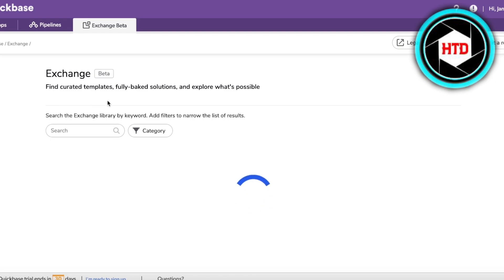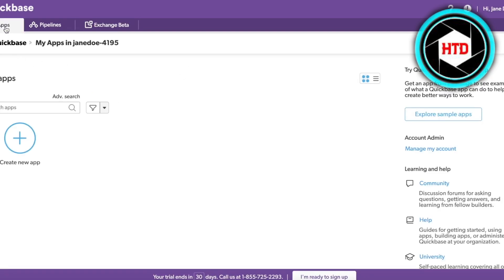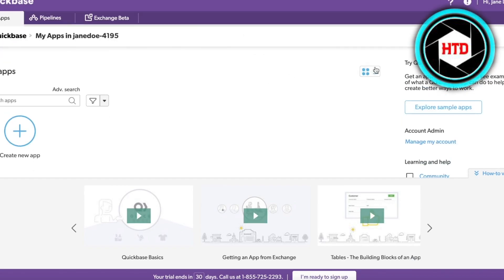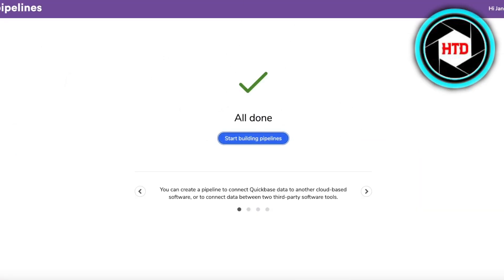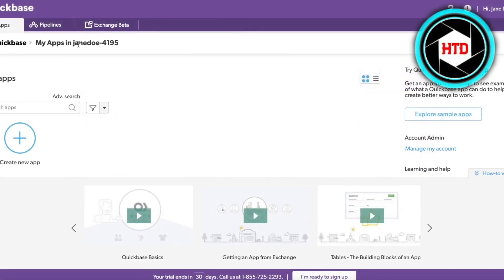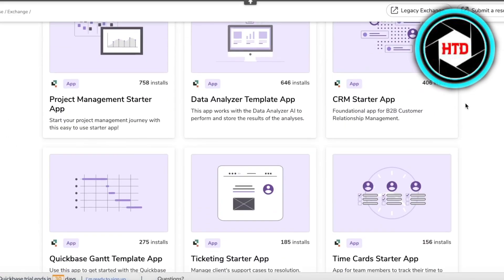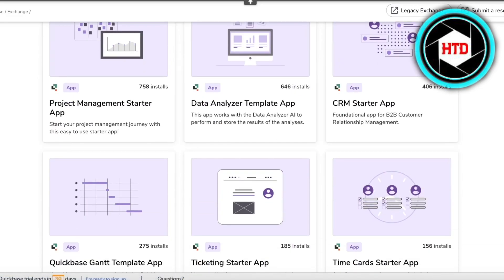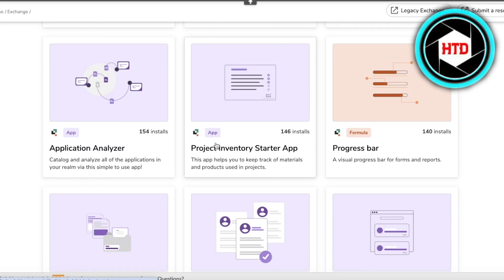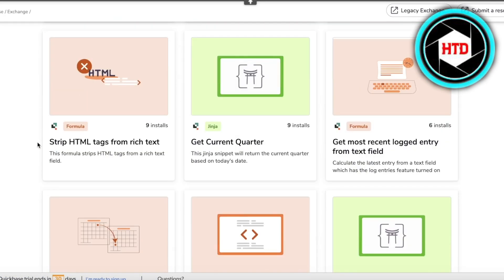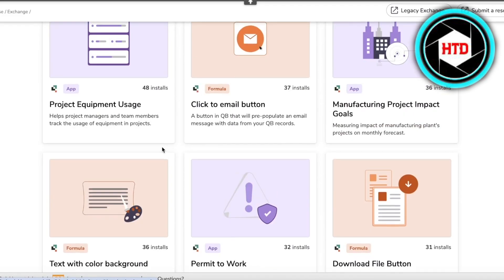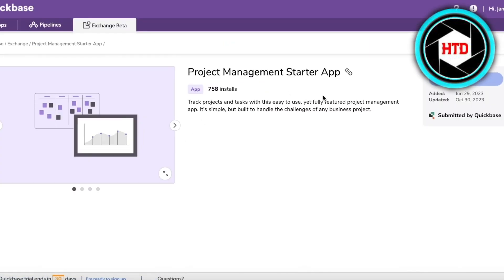In the Exchange Beta section you can find pre-existing templates to help you build on Quickbase. Going back into My Apps, currently it's empty, but let's get started building. Click on 'Create New Application.' You have four options: start from scratch, import a spreadsheet, import from a Lucid Chart, or use the Smart AI Builder. You can also use a template from the Exchange Beta — templates include project management, data analyzer, CRM, time cards, ticket starter, project inventory, job candidate tracking, and more.